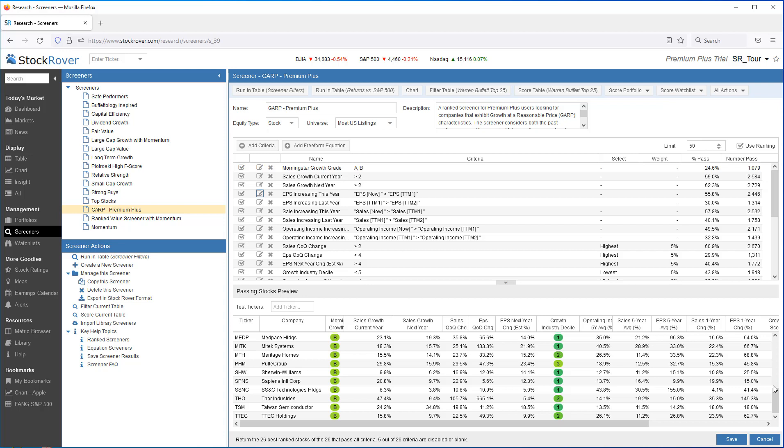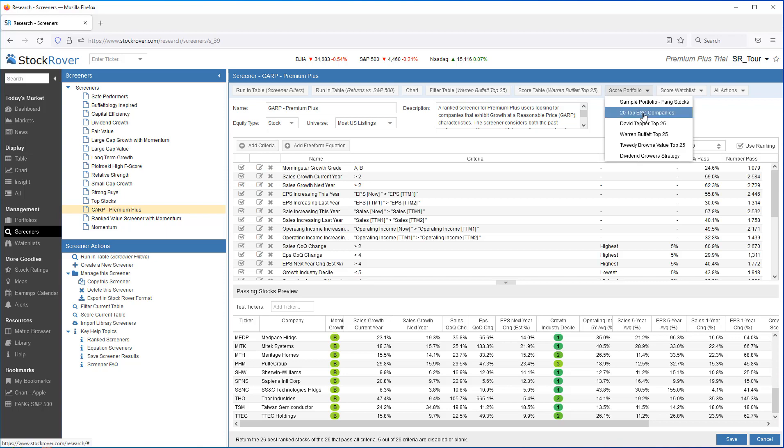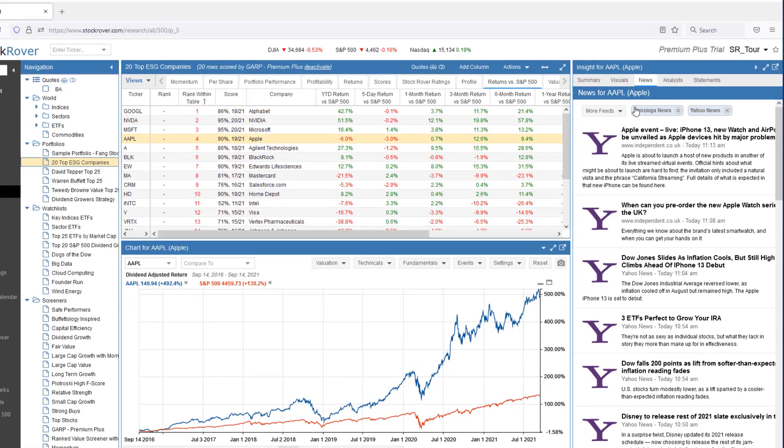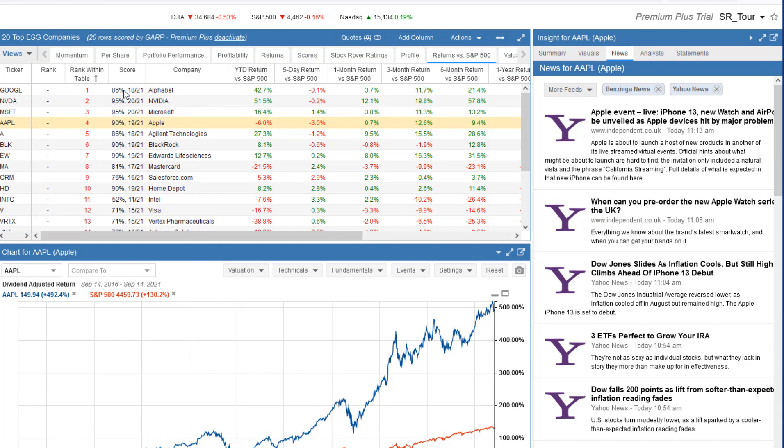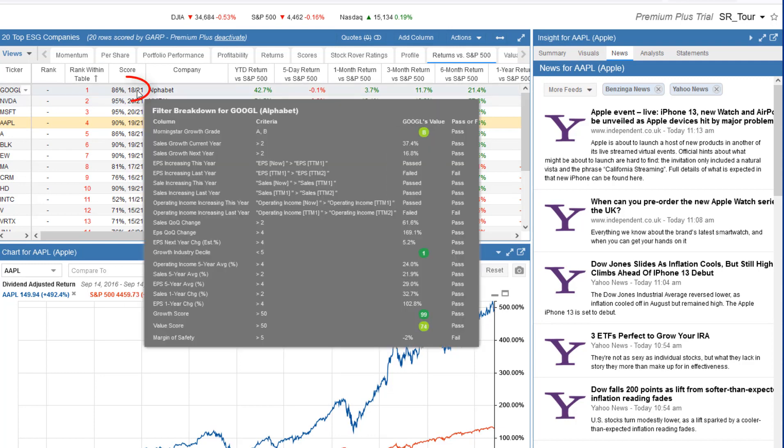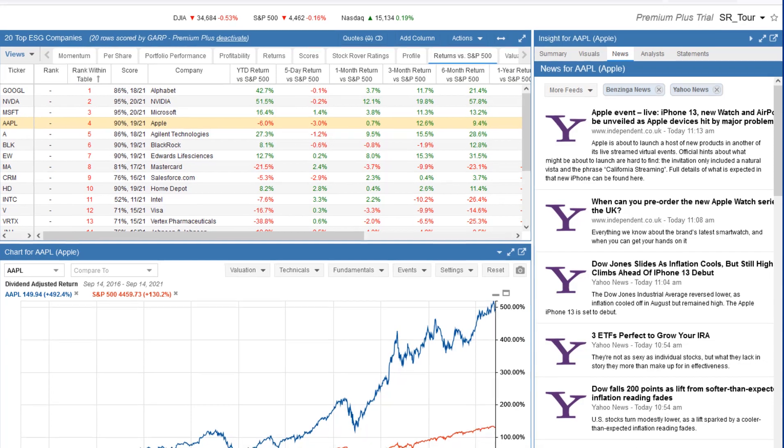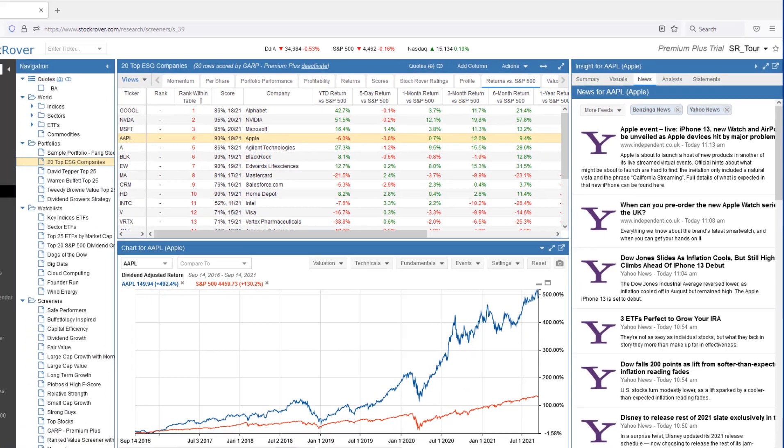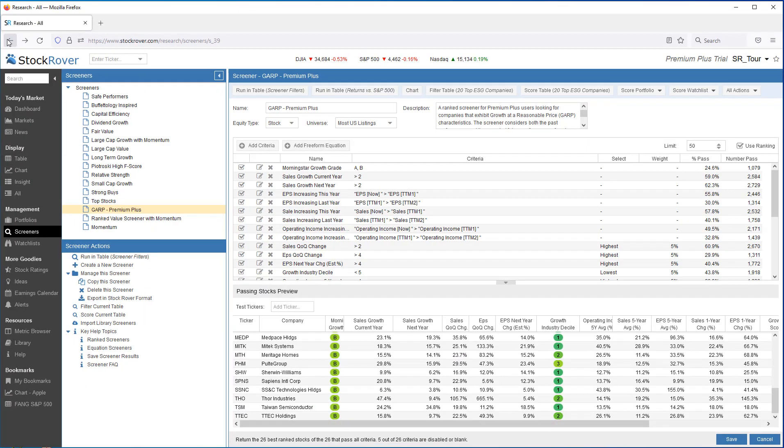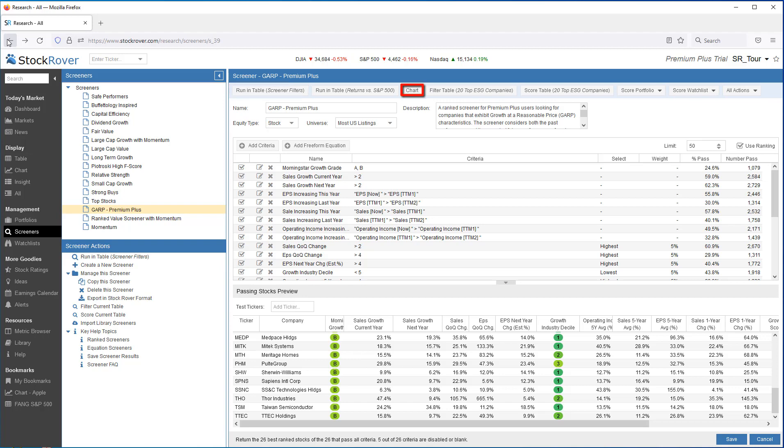Below, we see a preview of some of the stocks that meet the screening criteria. We can also use the screener to score a watch list or portfolio. For a deeper dive, we can shortcut to the table as well as to the chart.